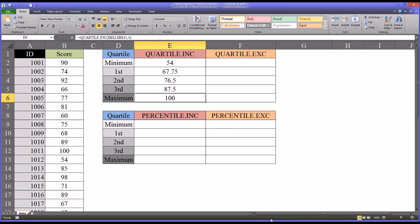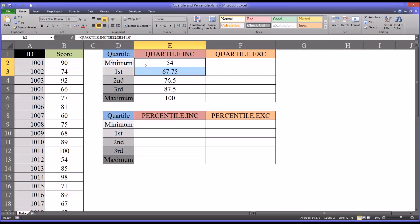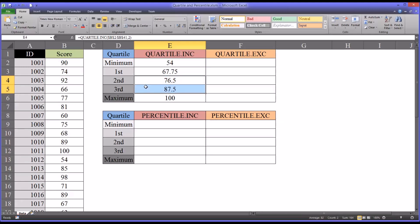So what this means is that we would expect 25% of the scores to fall between the minimum value and the first quartile. 25% between the first and second, the second and third, and between the third quartile and the maximum. So that's what quartiles mean.